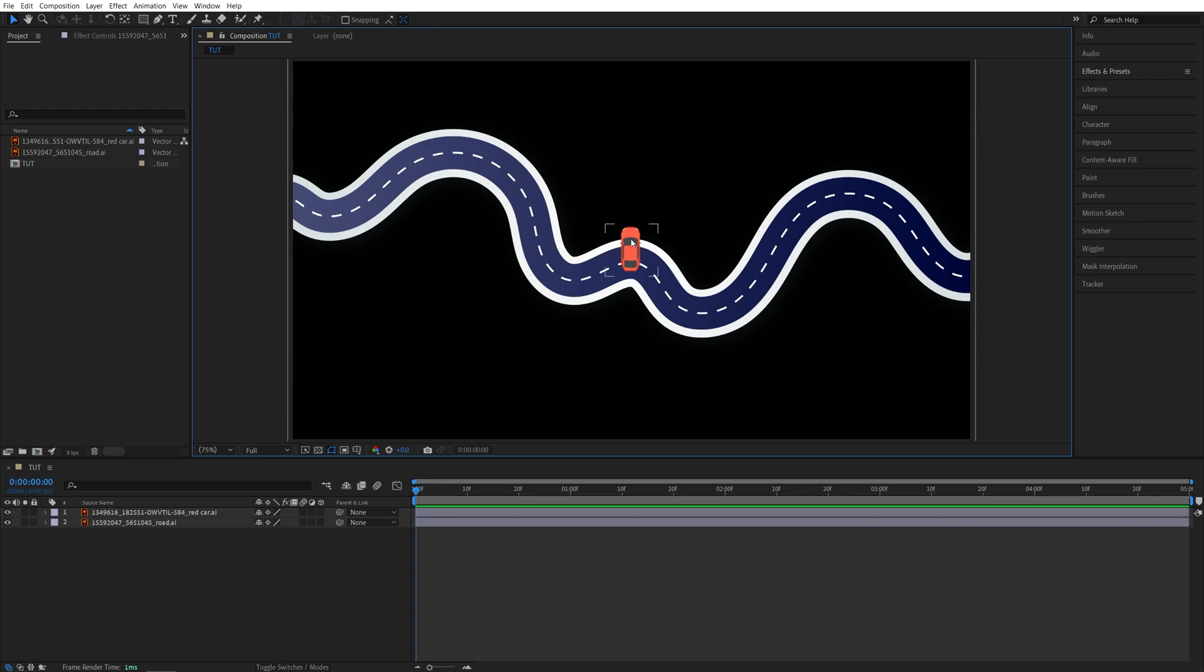is to make this car drive along the road. In order to do that, first we need to create a path that will follow this road. For that, make sure you're not highlighting any layer, then select